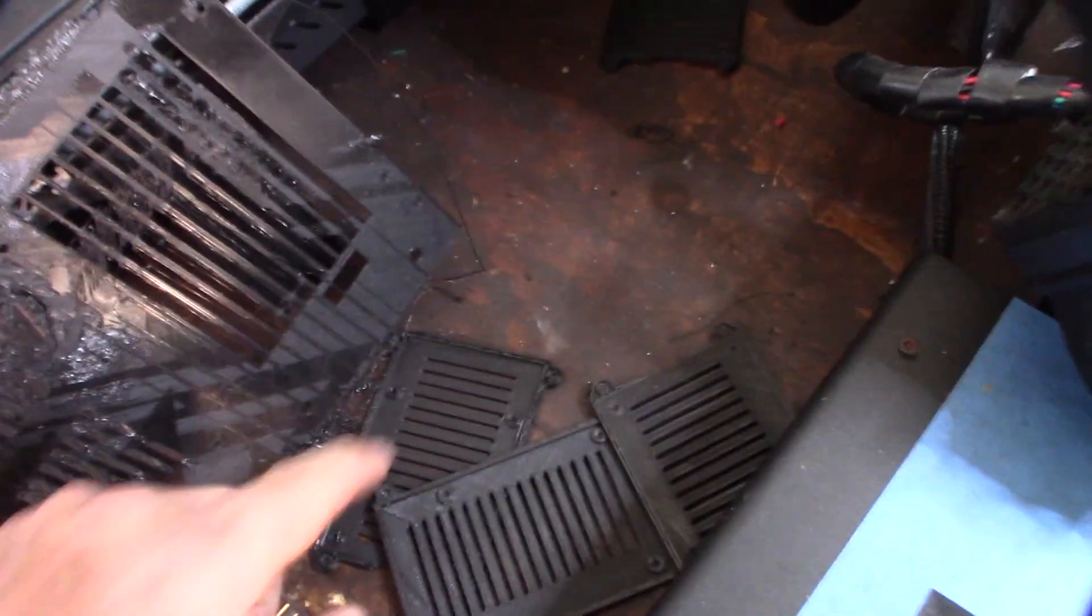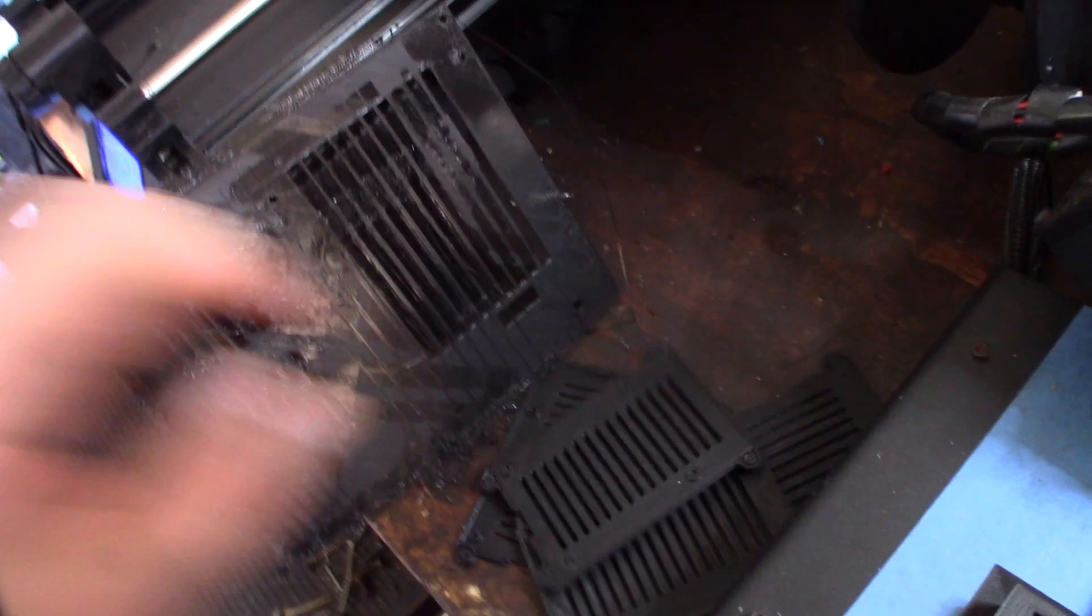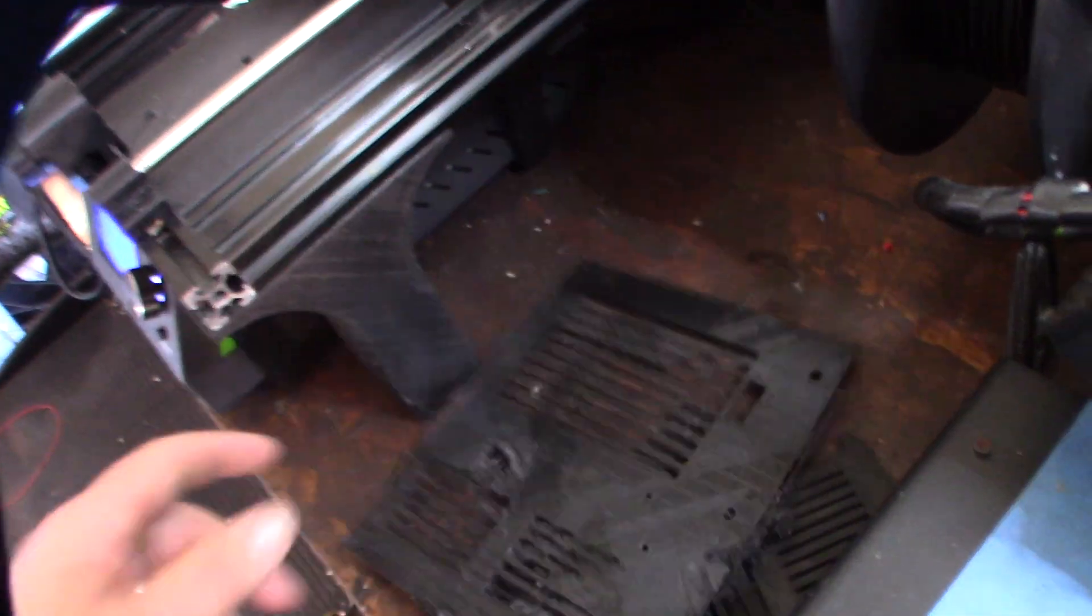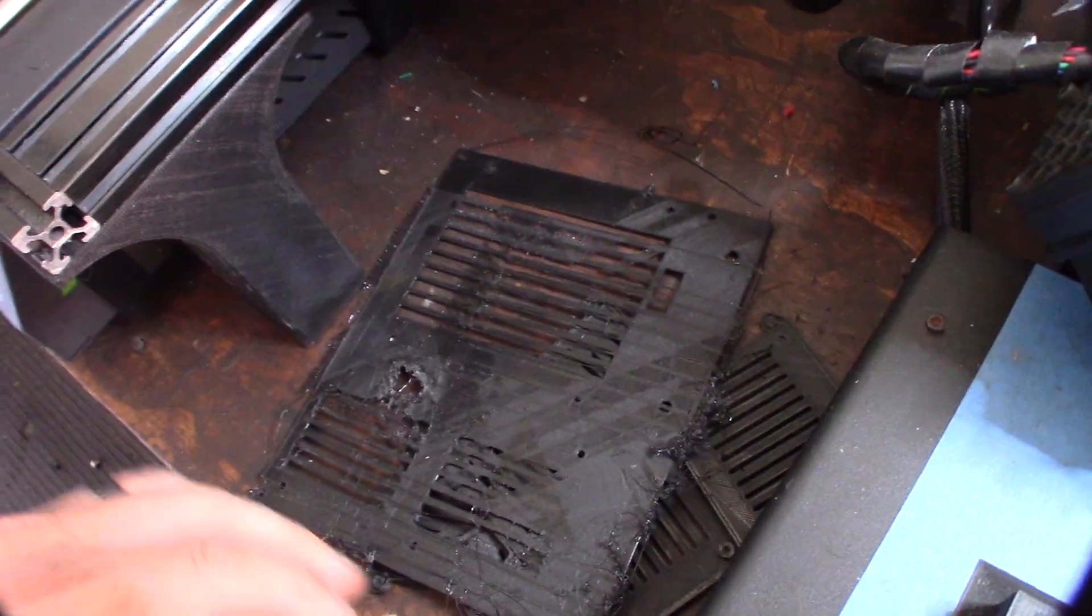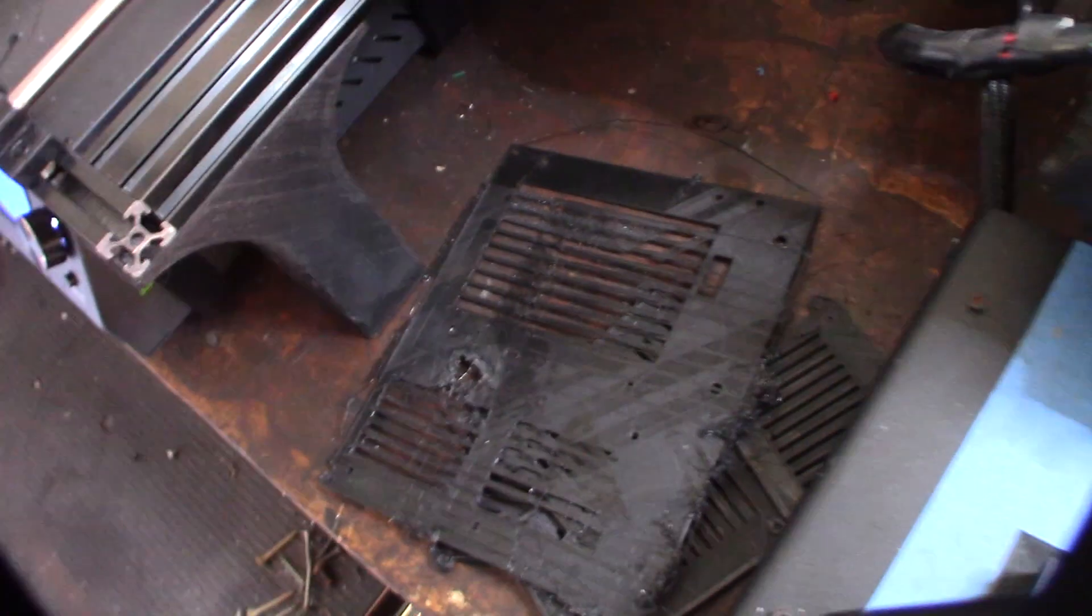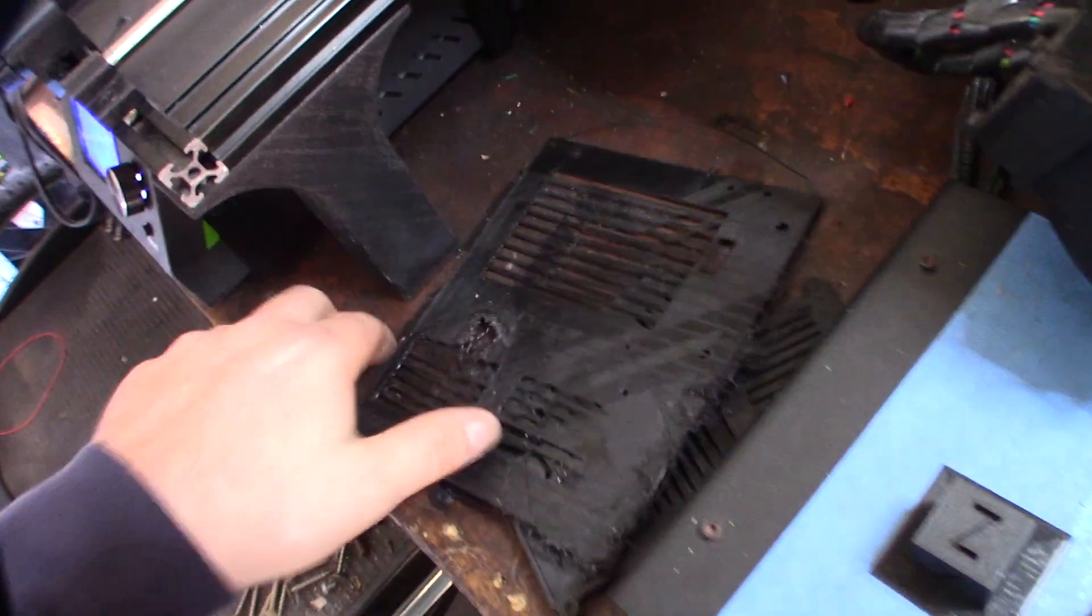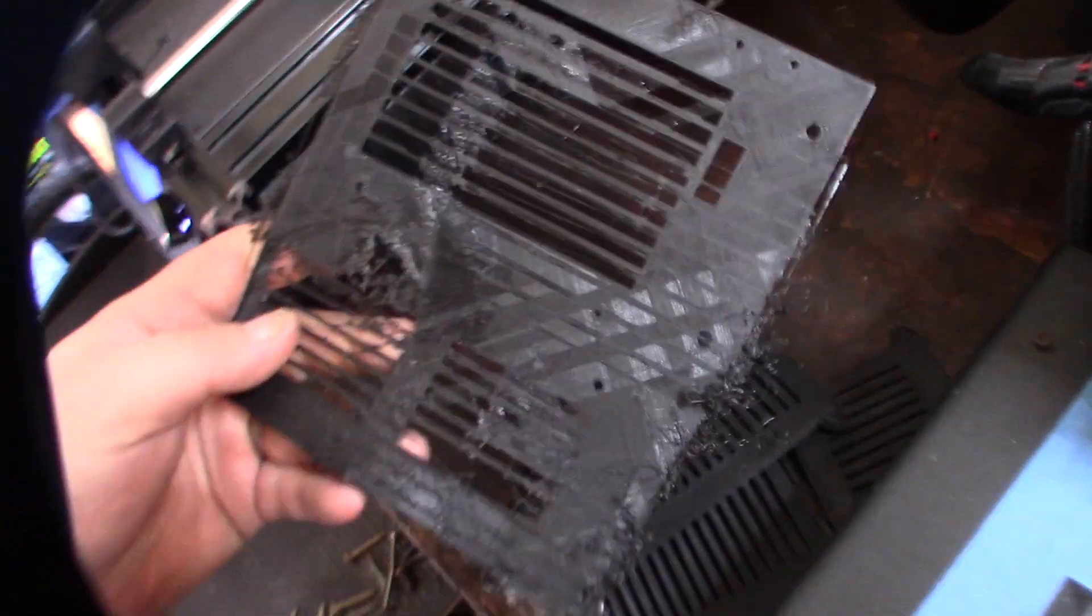The same thing with all of them. The first layer would go down fine, and then after a while it just kind of gets crazy.